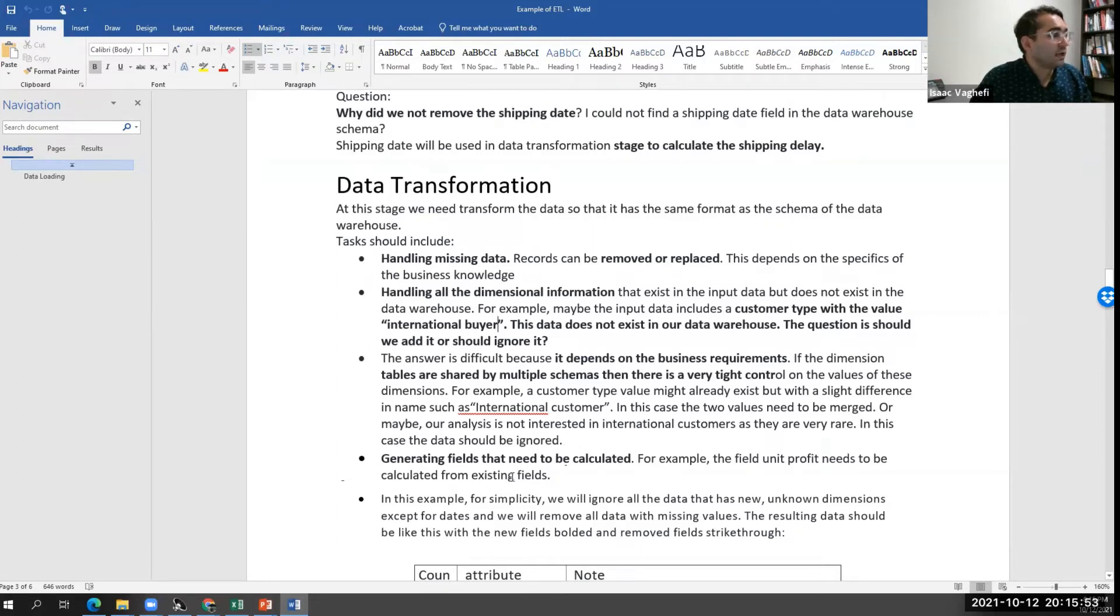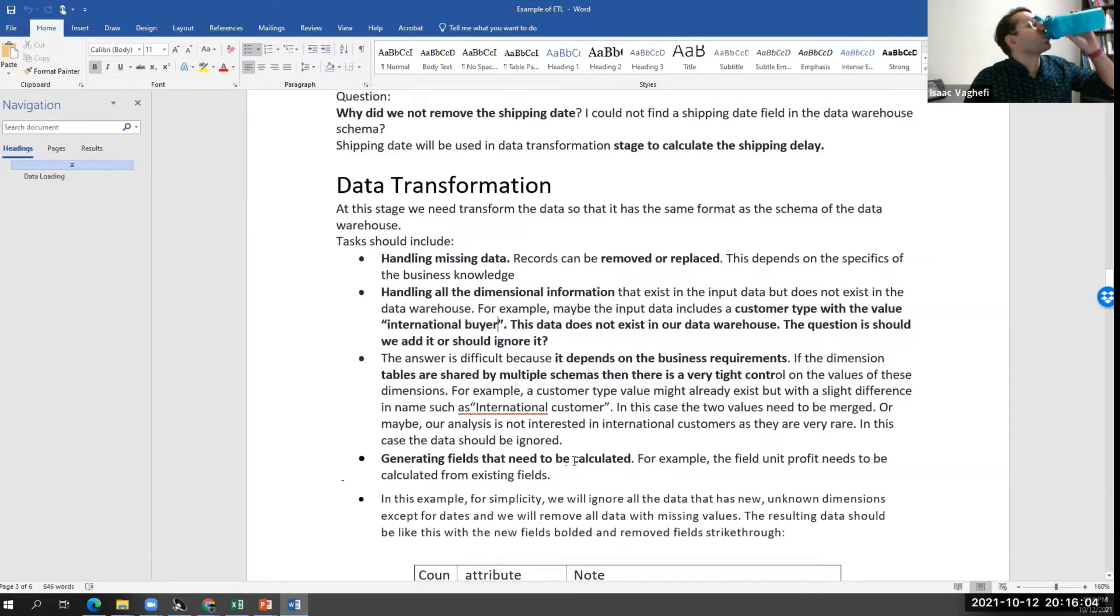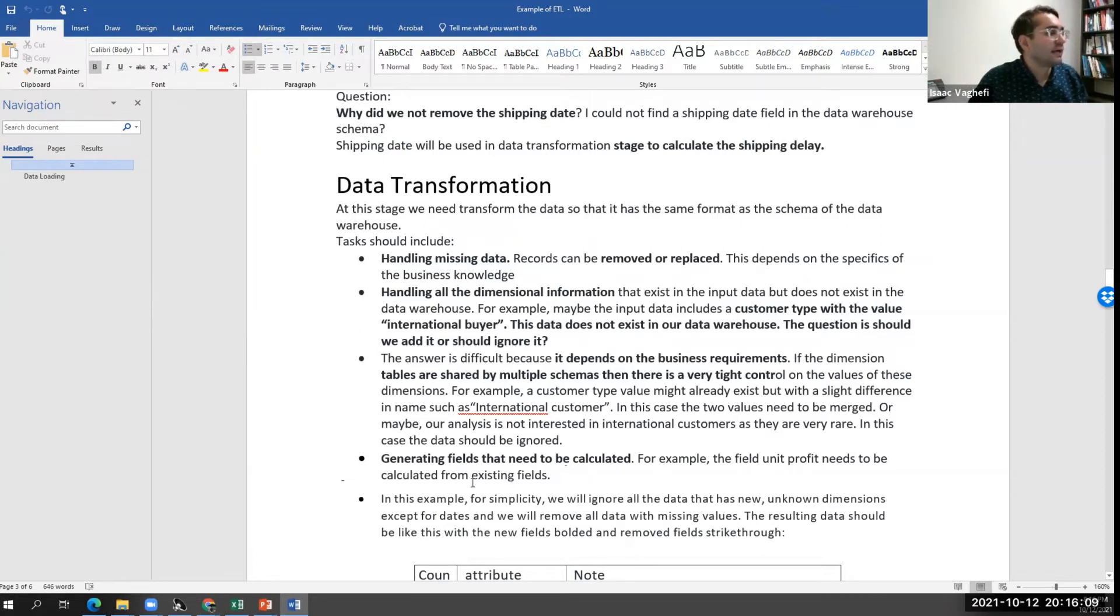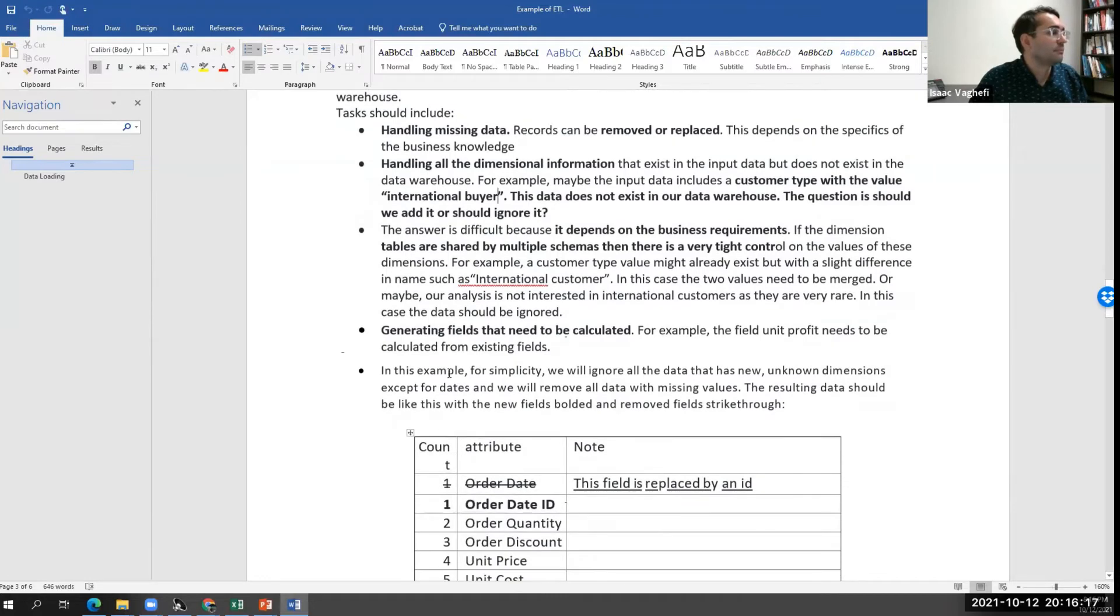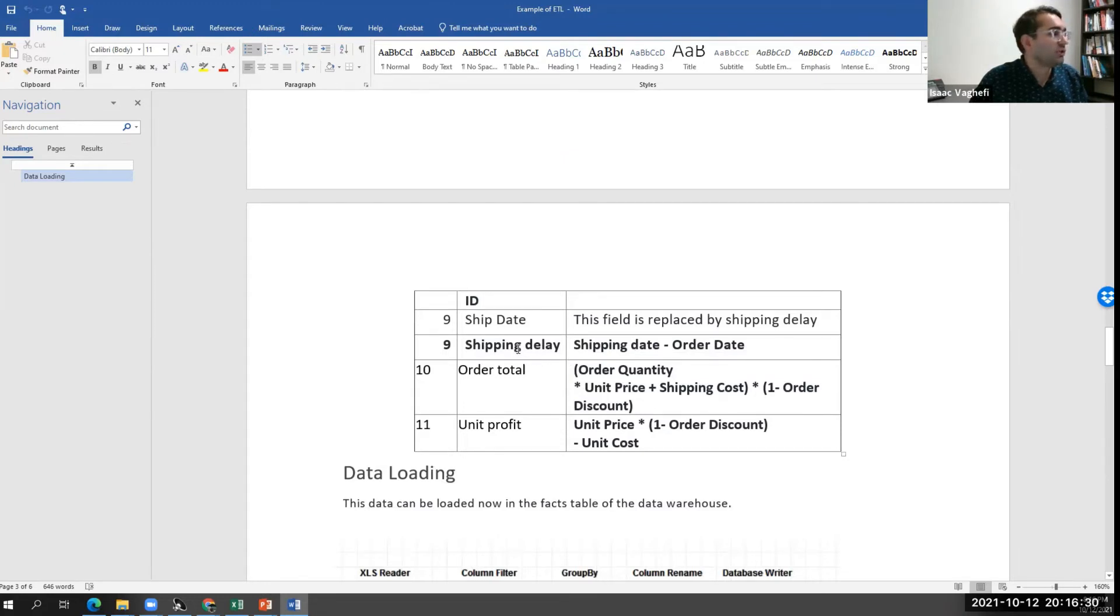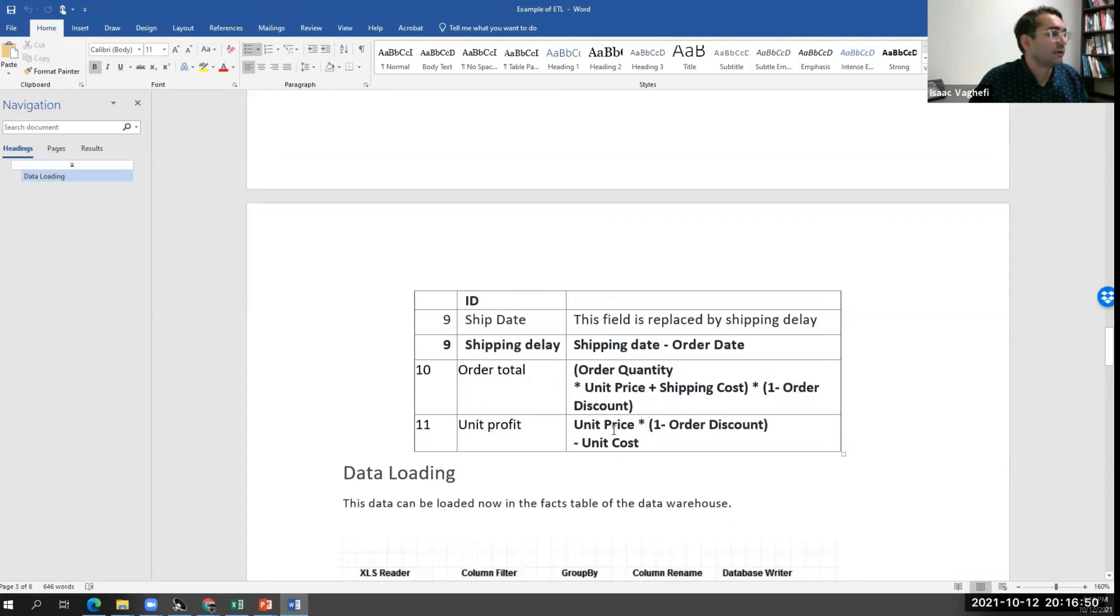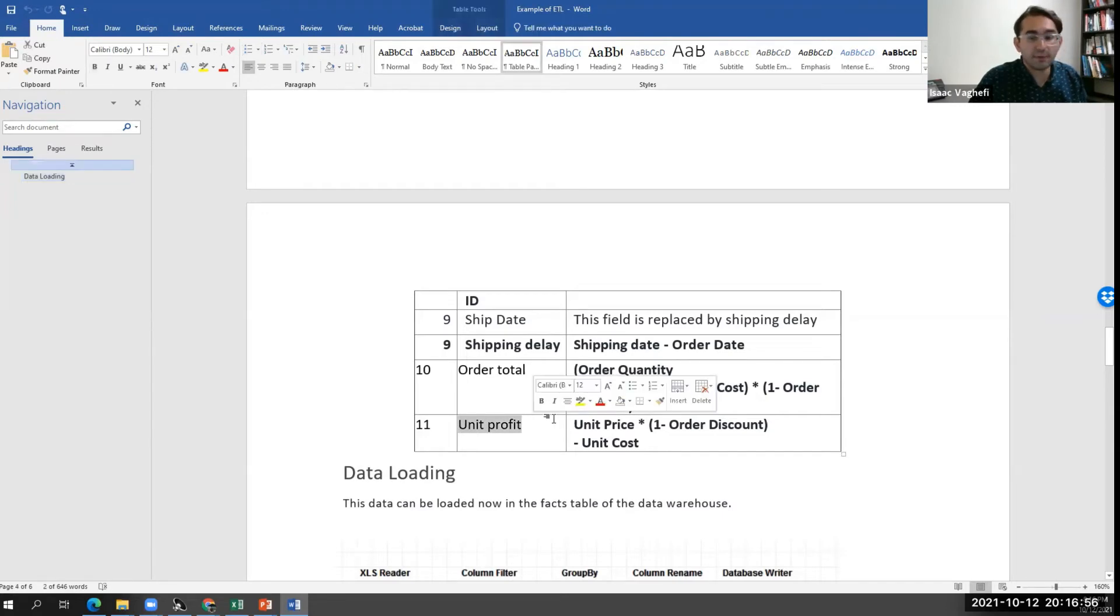Or sometimes part of your analysis might include generating some fields that do not exist but can be calculated from other fields. Let's say the field unit profit needs to be calculated from other examples, or the shipping delay can be calculated from other fields. Let's say shipping delay. We don't keep shipping date, we don't keep order date. Well, we keep shipping delay information based on the calculation of shipping date minus order date. Or we have unit profit, which is unit profit times one minus the order discount minus the unit cost. So we extracted each of these. We don't report them directly in our fact table, but we calculate that field during the transformation. This is an example of ETL.